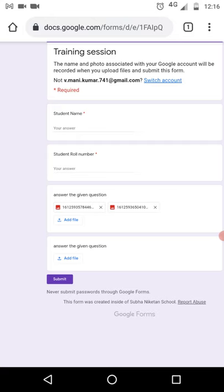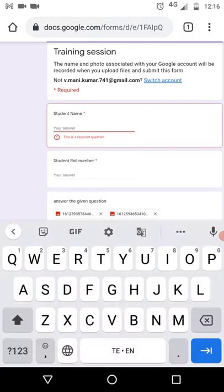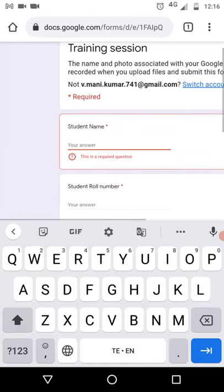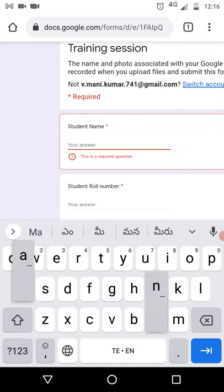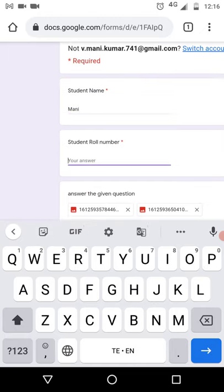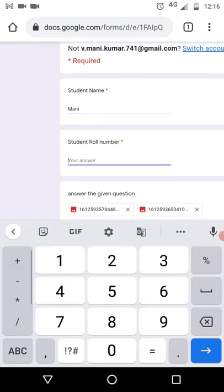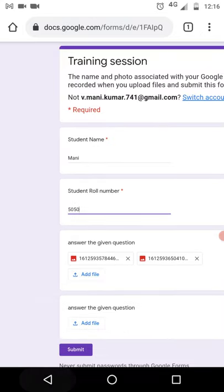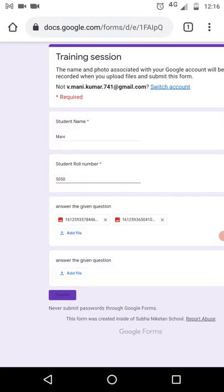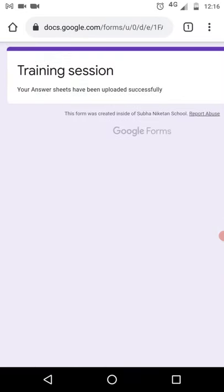Once you have uploaded all the questions, click Submit. As mentioned, you must enter your name and student roll number — without entering those you cannot submit. After entering those details, click Submit. Your answer sheets will be uploaded successfully — that means you have completed your exam.